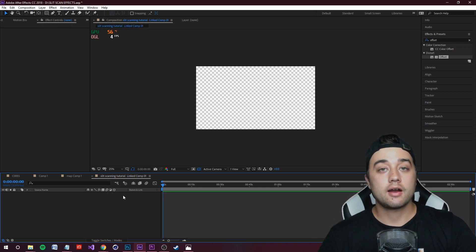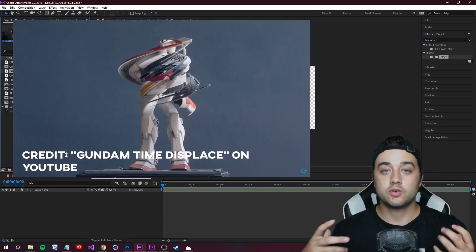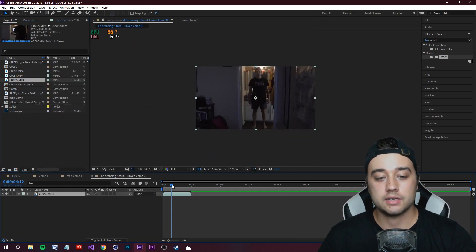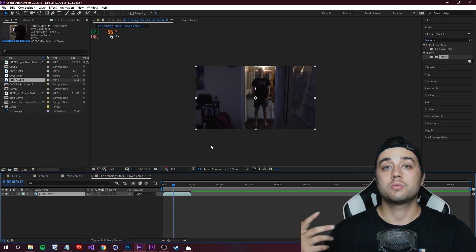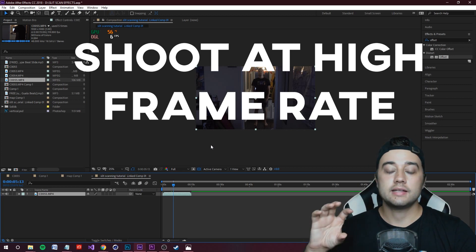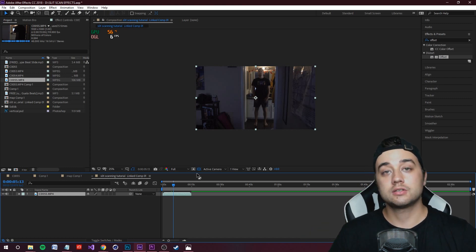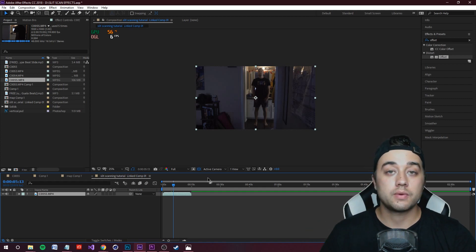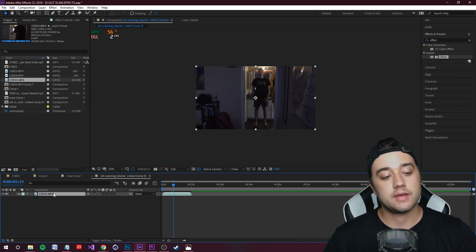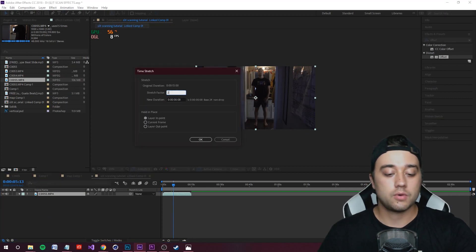Now we're in After Effects — anything we do here will show up in Premiere. Delete the transparent video layer and drag in some footage. You'll want a subject that rotates. I'm using footage of me spinning in a doorway. The key to getting this to look really good is shooting at a high frame rate. I shot this on a Sony a6300 at 120 frames per second. Right-click the layer, go to Time, and change the stretch factor from 100 to 200 to slow it down.